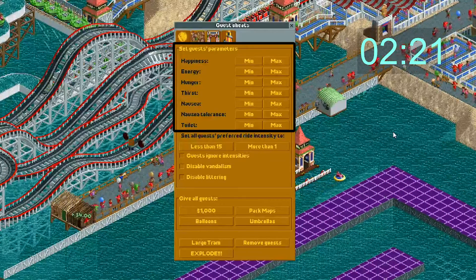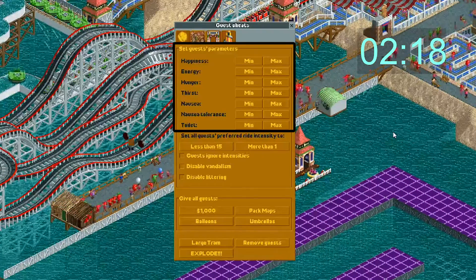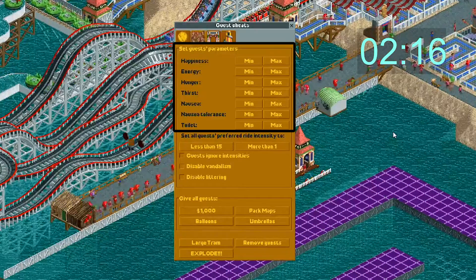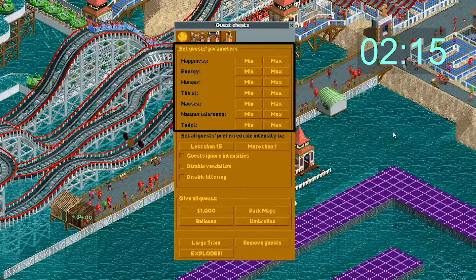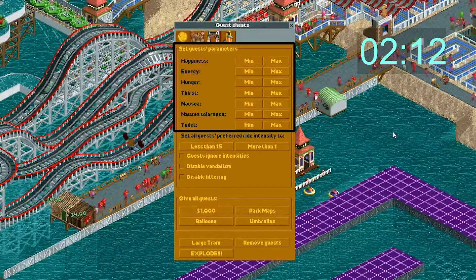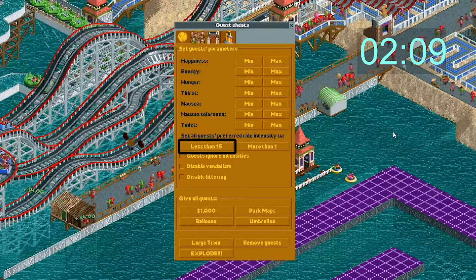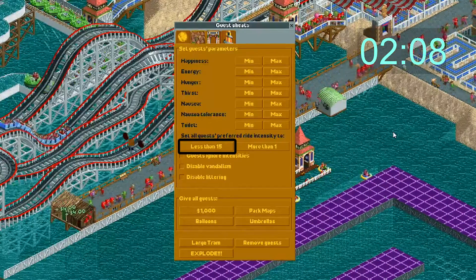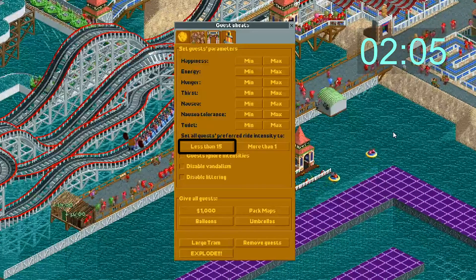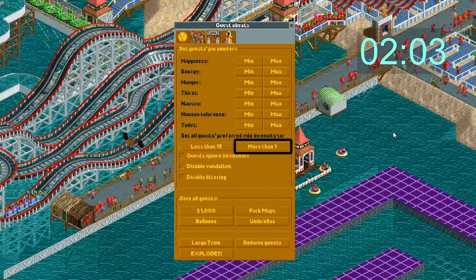Section 2: Guest Cheats. Guest parameters will give all guests the minimum or maximum feeling or emotion. Be really careful how you use these — the maximum isn't always good. Max hunger and thirst will decrease hunger and thirst, but max nausea will increase nausea. Here you can set intensity preference. Set less than 15 if you want guests to lean towards less intense rides. Set to more than 1 if you want guests to lean towards coasters.